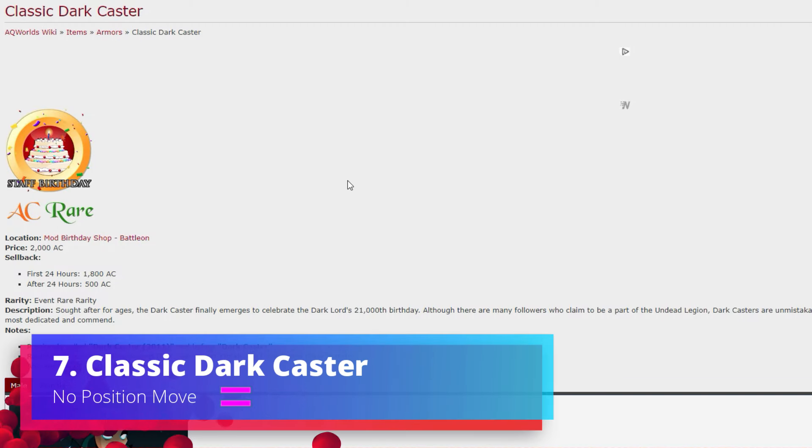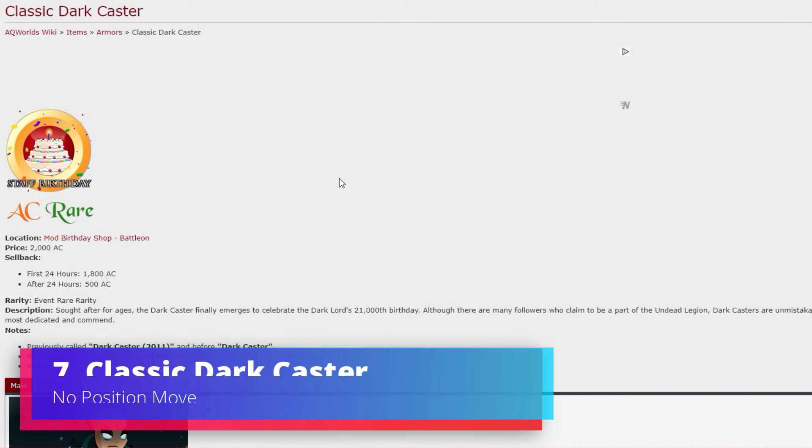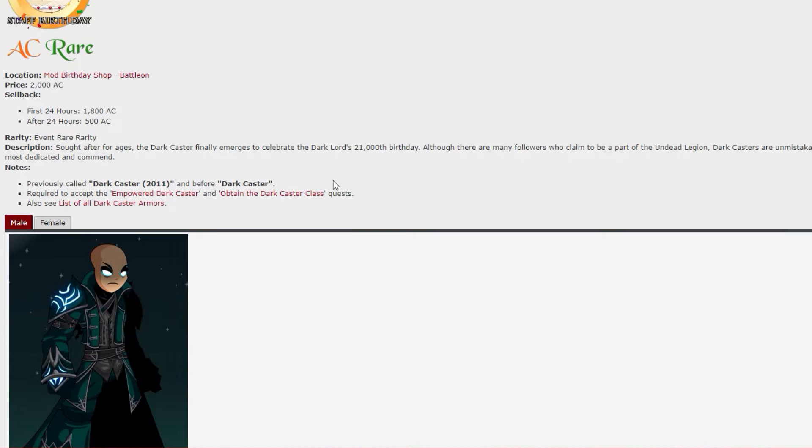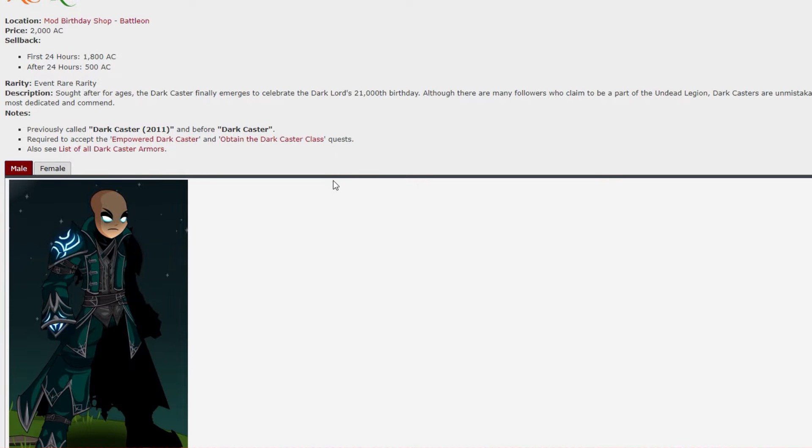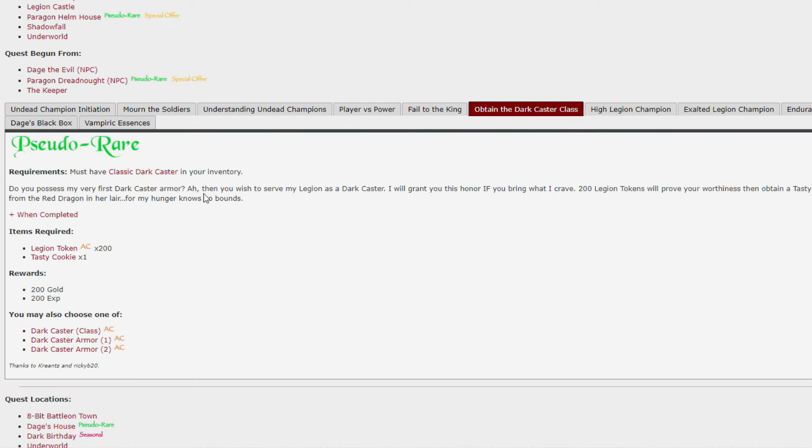Number seven, Classic Dark Caster, exactly where it was last time. This is one of those old school armors that everyone just loves - you want the OG. Not forgetting you can head along and grab yourself Classic Dark Caster Class with that. Yet again an example of multiple items for the price of one.